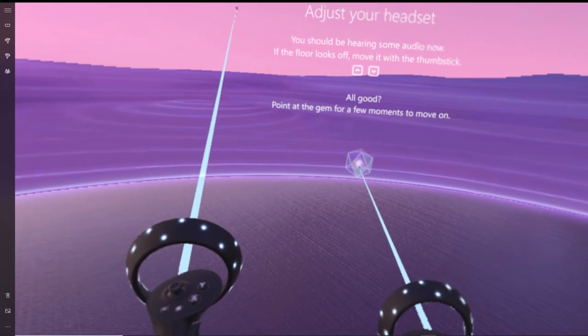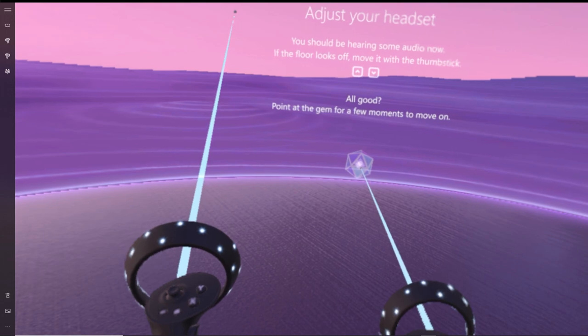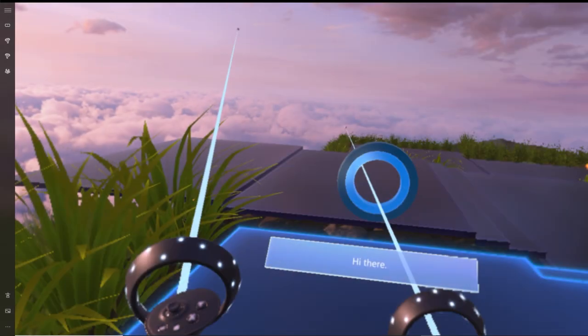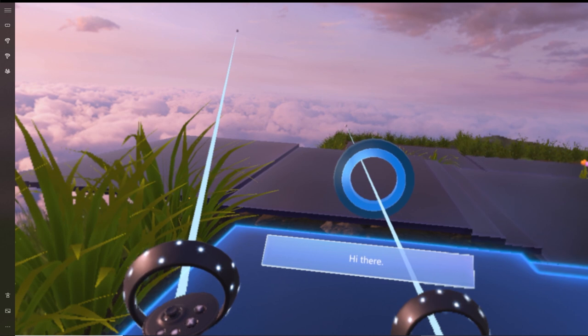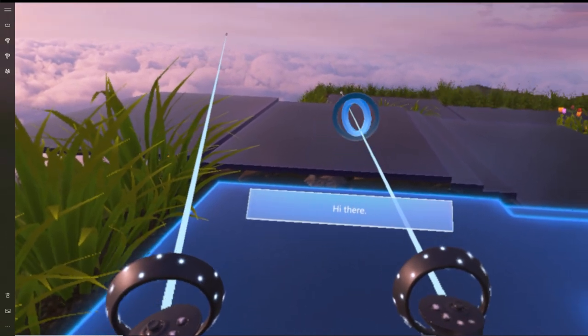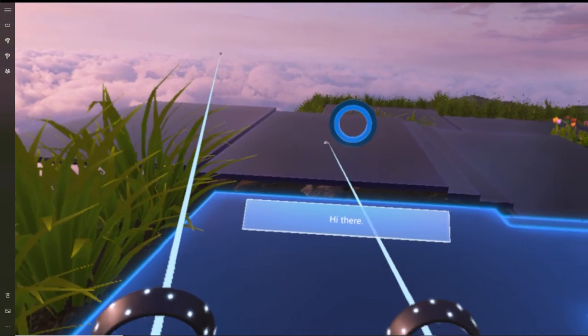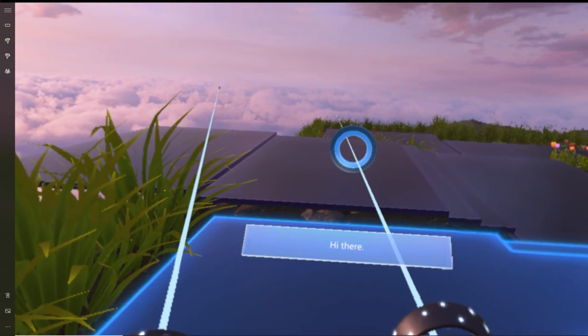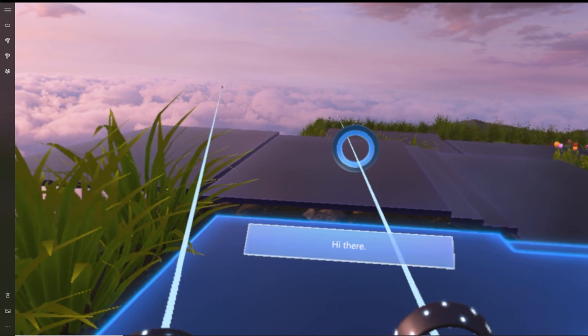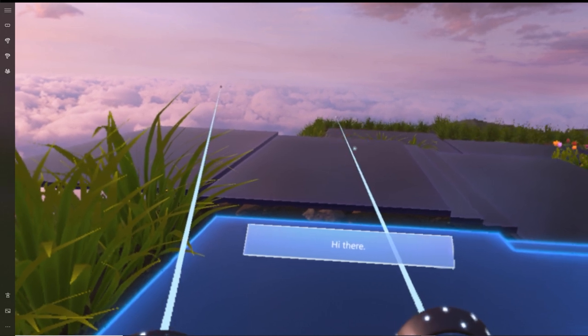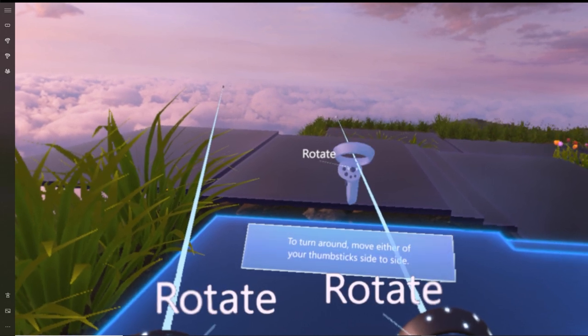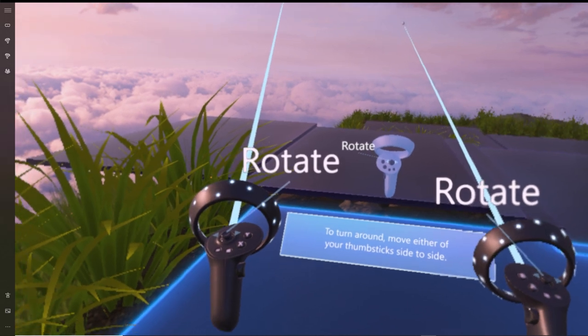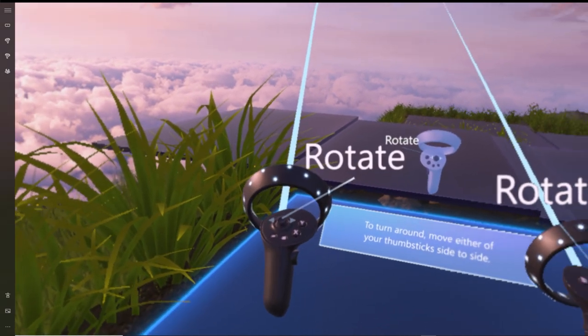Let's assume you're continuing from the previous video and you're putting on your VR headset for the very first time. What you'll see is Mixed Reality telling you to adjust your VR headset. All you have to do is point one of your controllers towards the diamond-shaped icon for a few seconds and you should be able to proceed to the next step. If nothing happens, just press the trigger and that should do the trick.